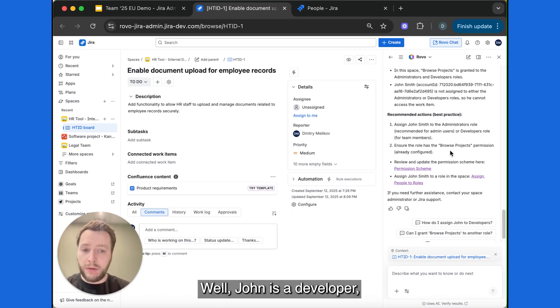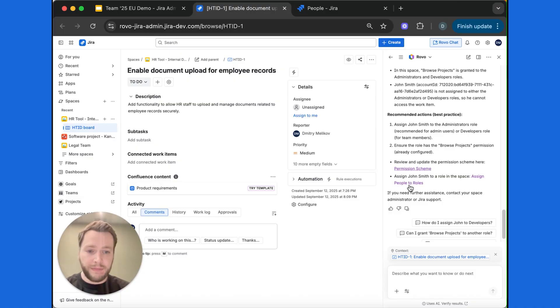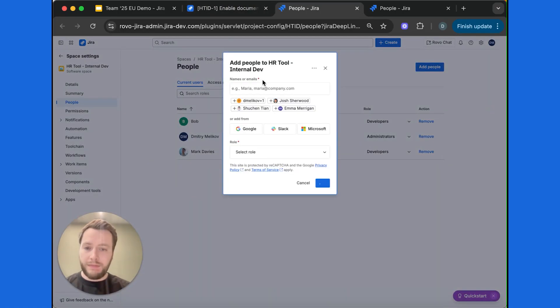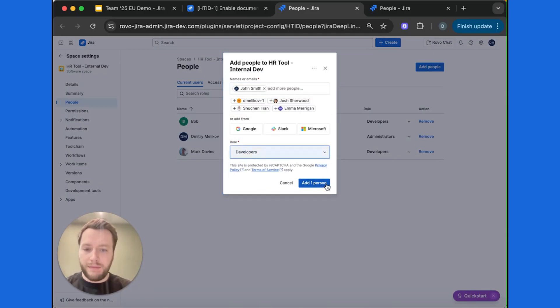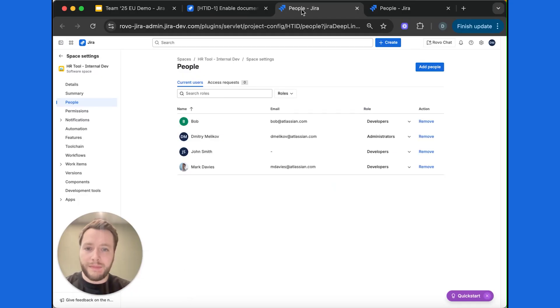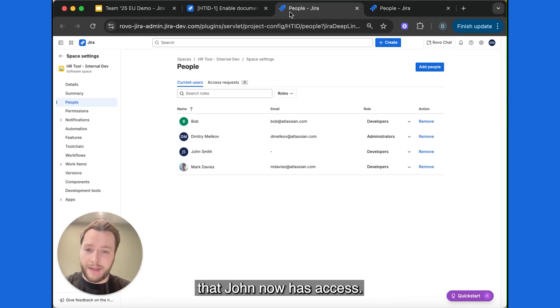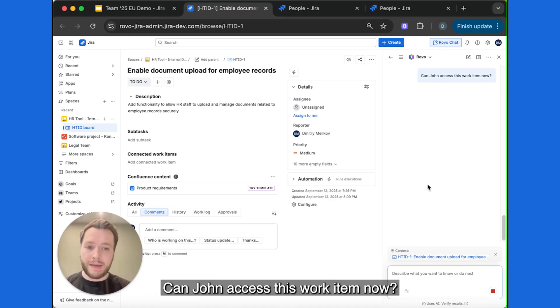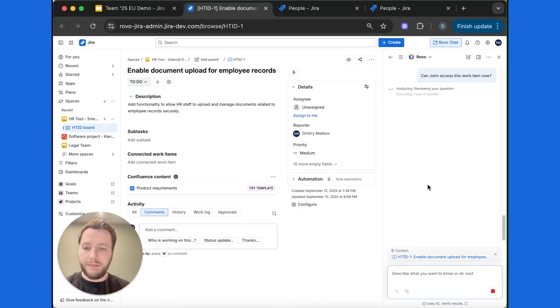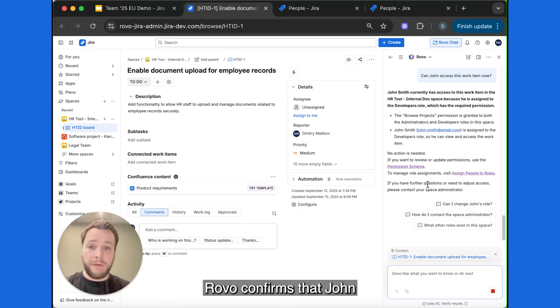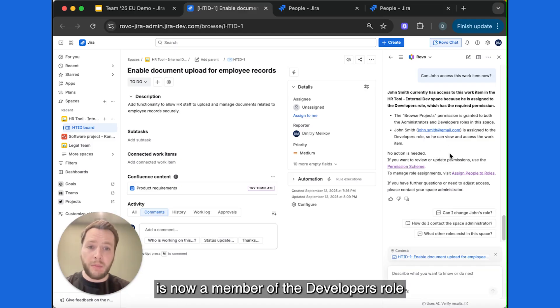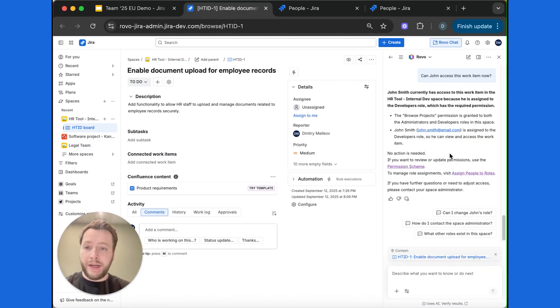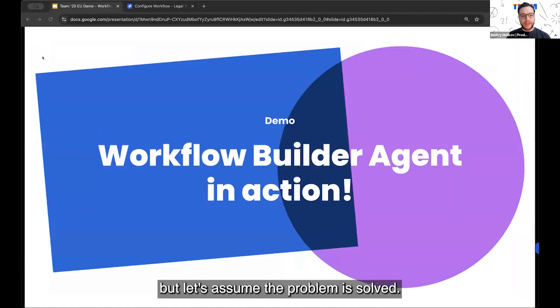Well, John is a developer, so let's assign John to developer's role. So that's done. To confirm, I'll ask robo to validate that John now has access. Can John access this work item now? Robo confirms that John is now a member of the developer's role and should be able to access the work item. So that's great. At this point, I would ask John to double check, but let's assume the problem is solved.